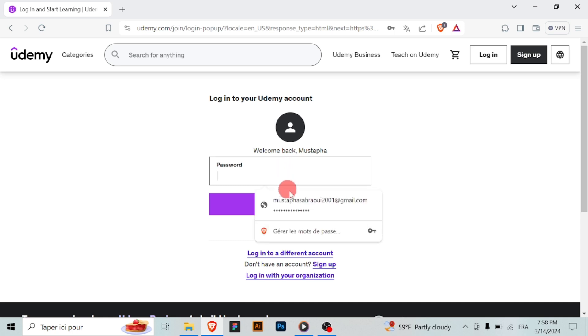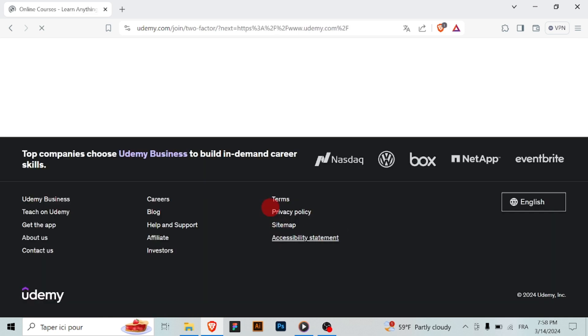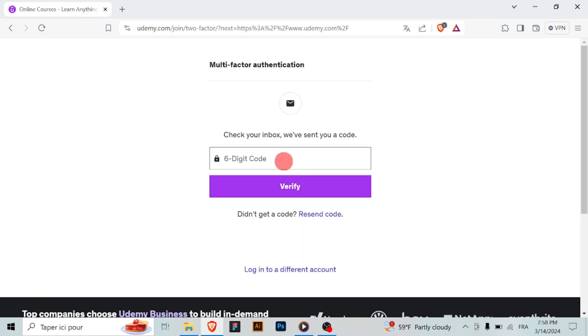Once you've entered your new email address and confirmed with your password, look for the save changes or update email button. Click on it to save your new email address.